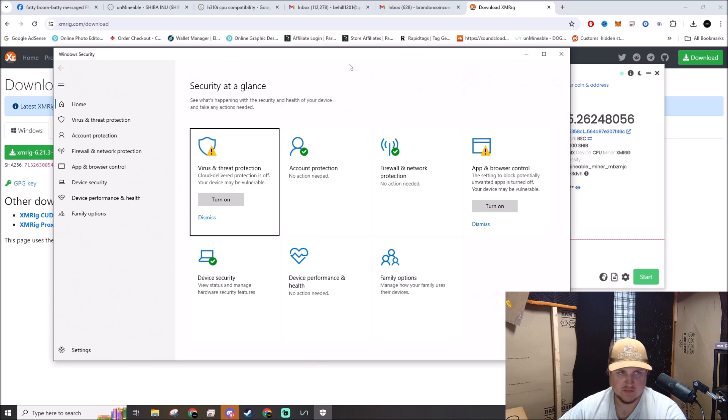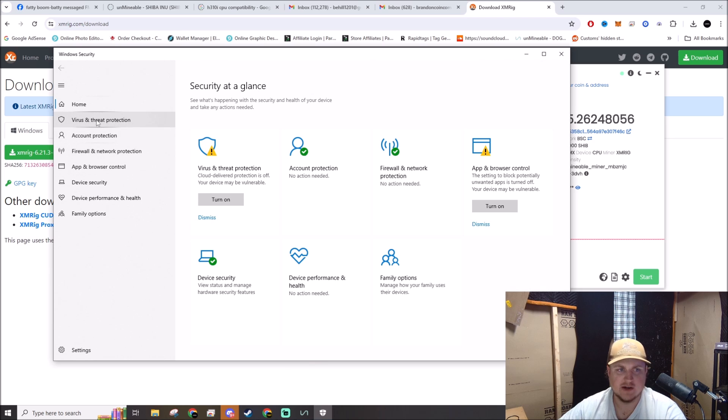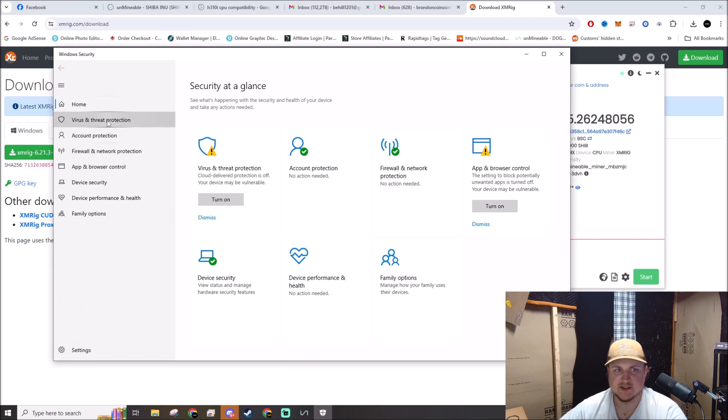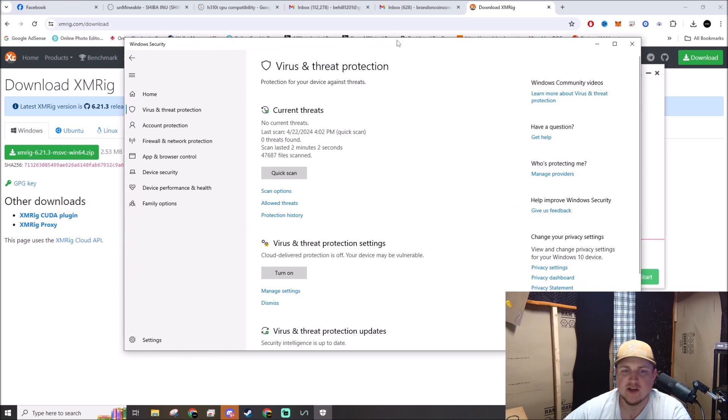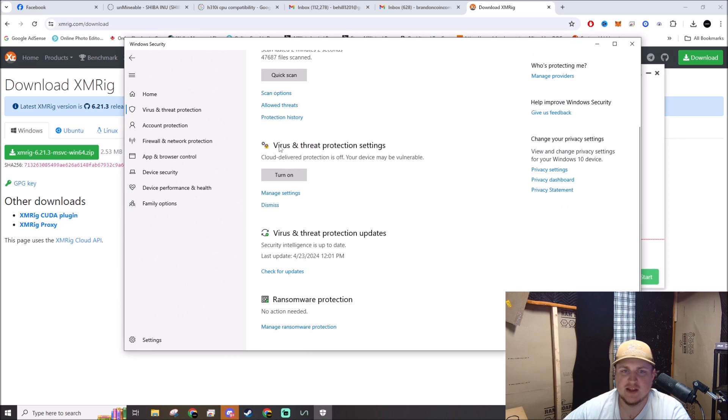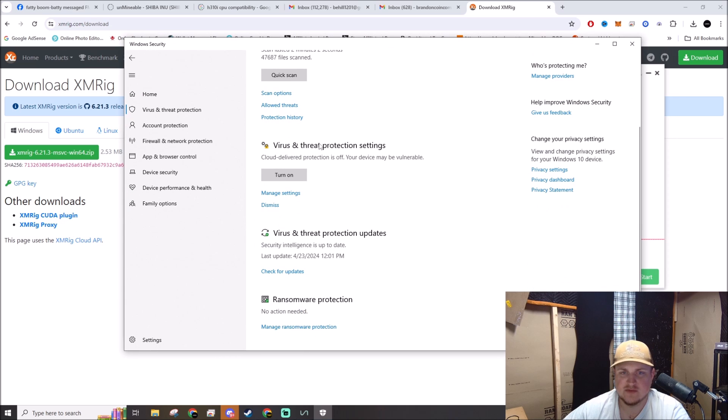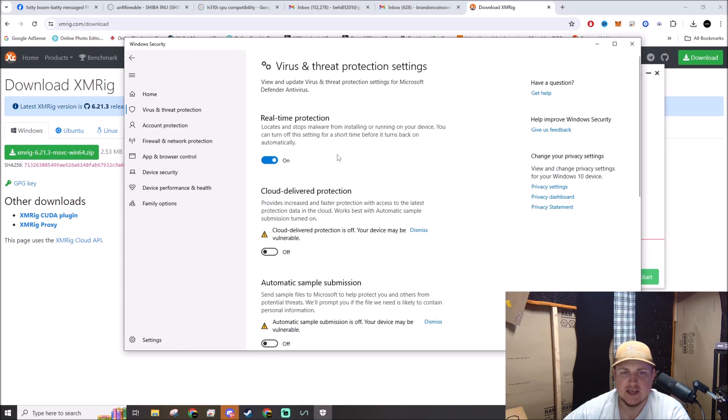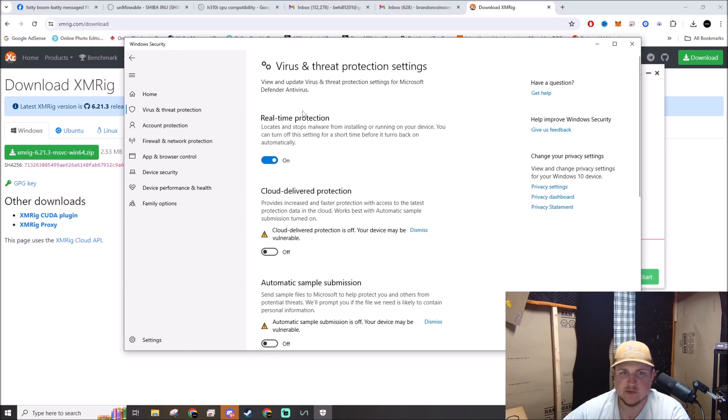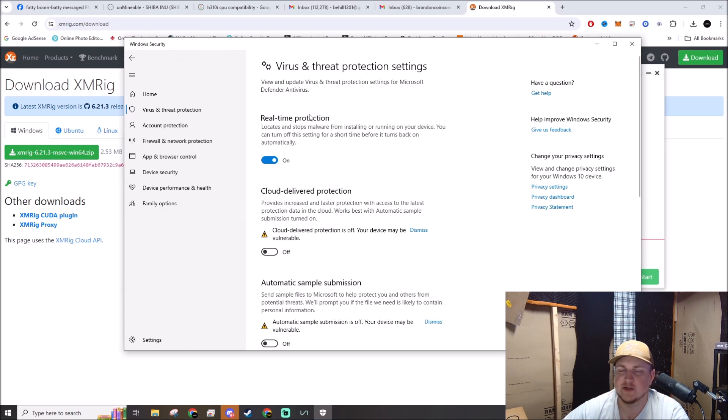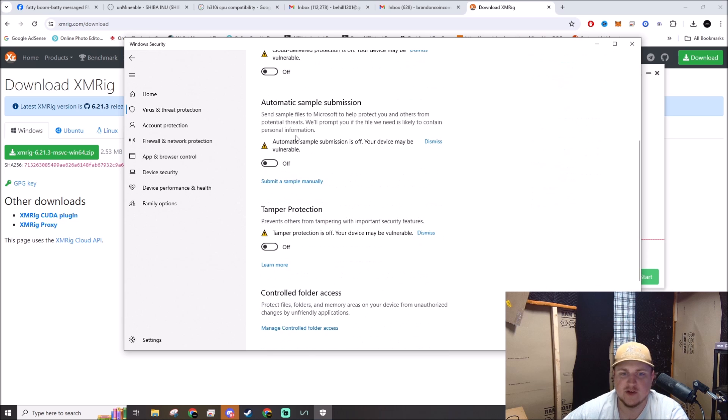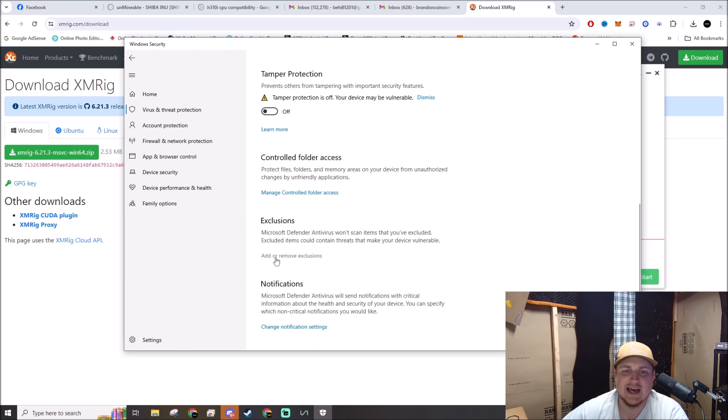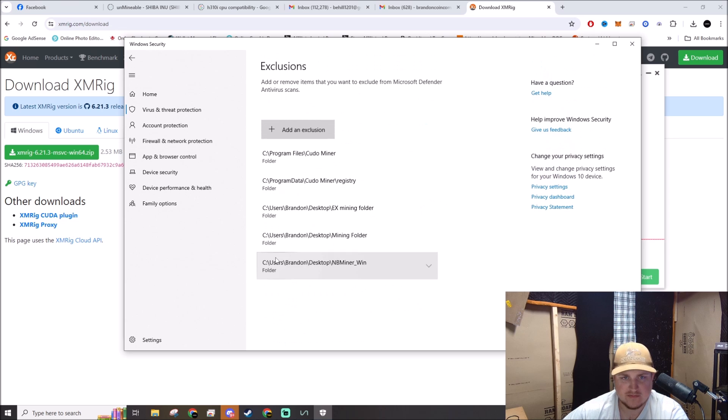Windows Security. You're going to go to Virus and Threat Protection. By the way, I am on Windows 10 Pro, so your mileage may vary depending on what version of Windows you're on. Under Virus and Threat Protection, you click on Manage Settings. See this Real-time Protection? That's what nukes it constantly. You can turn that off but it will turn back on automatically. So you're gonna need to go all the way down to Exclusions, click on Add or Remove Exclusion, and we're going to add an exclusion.